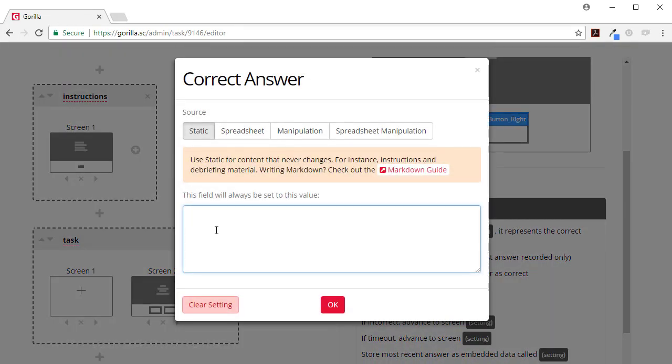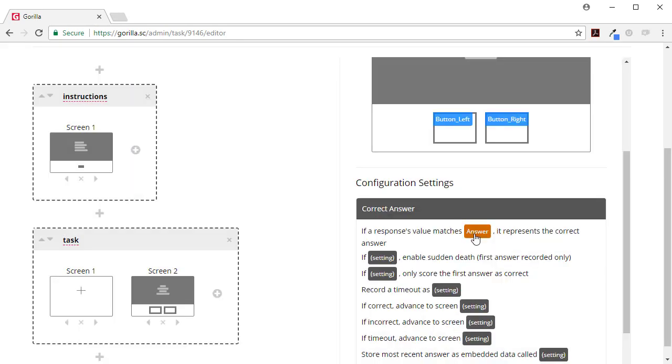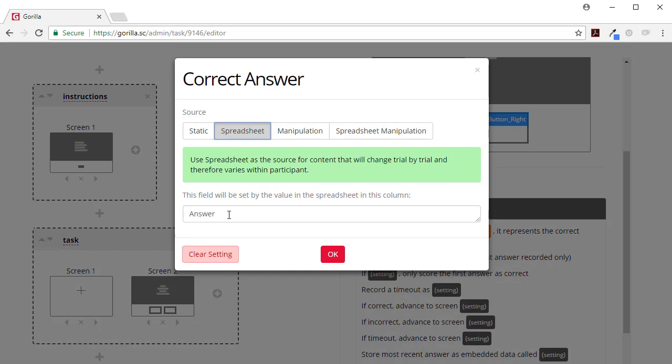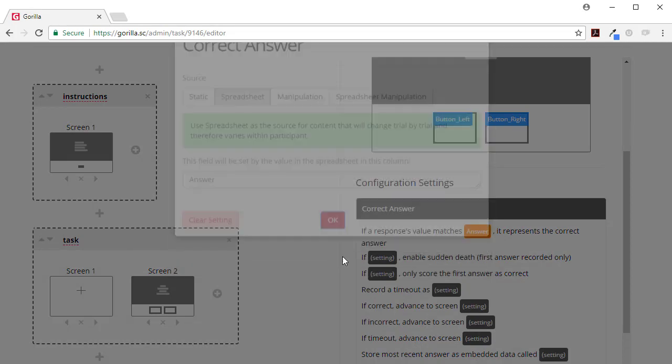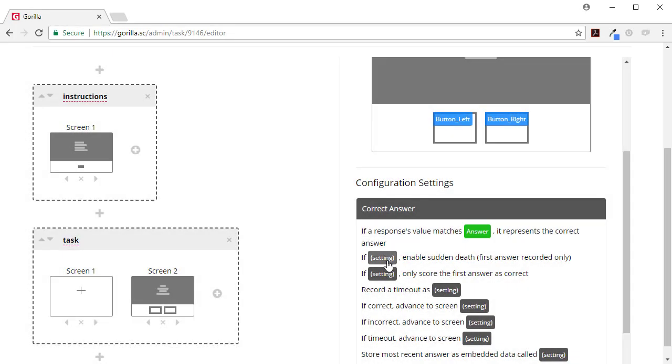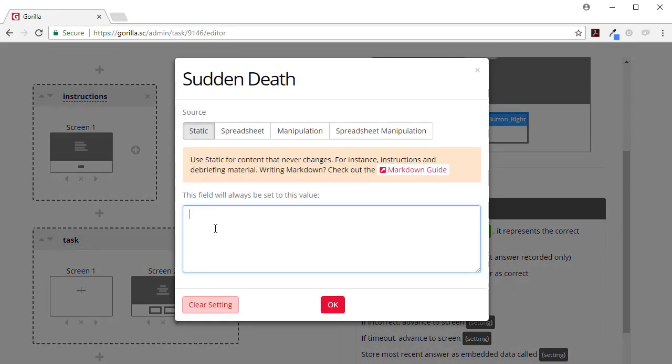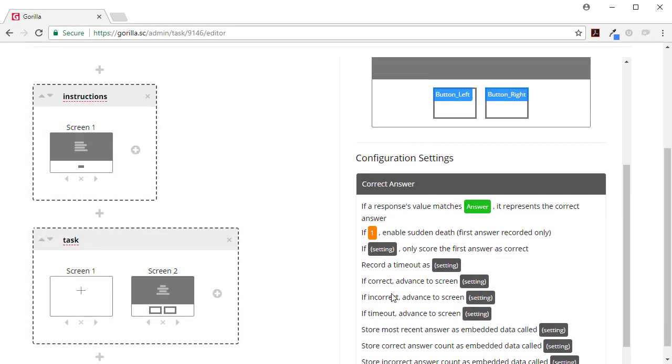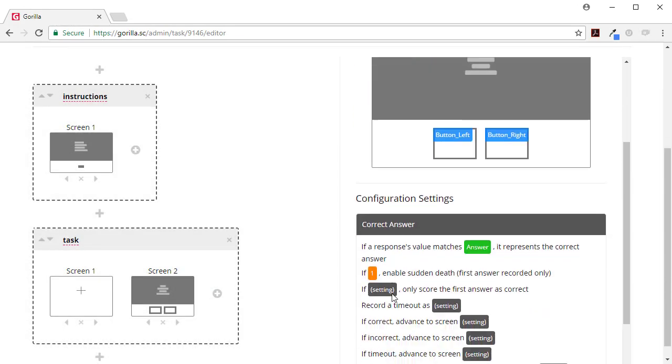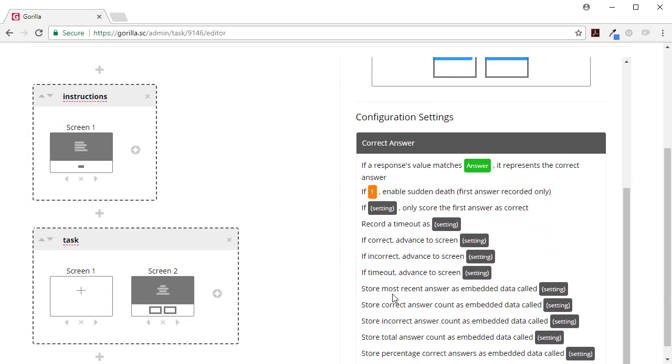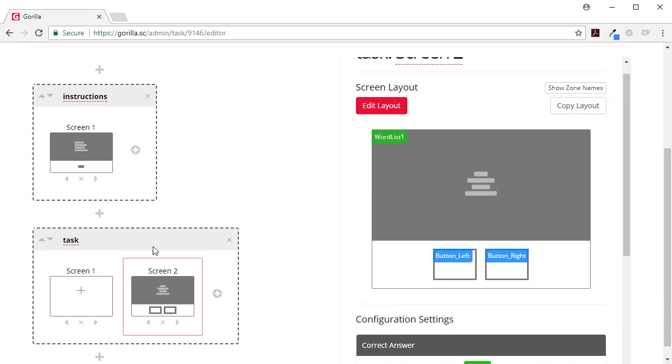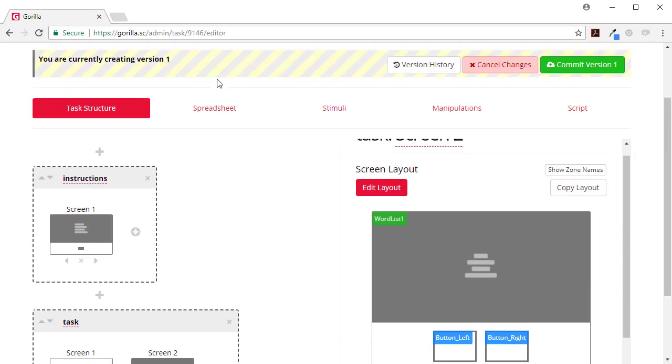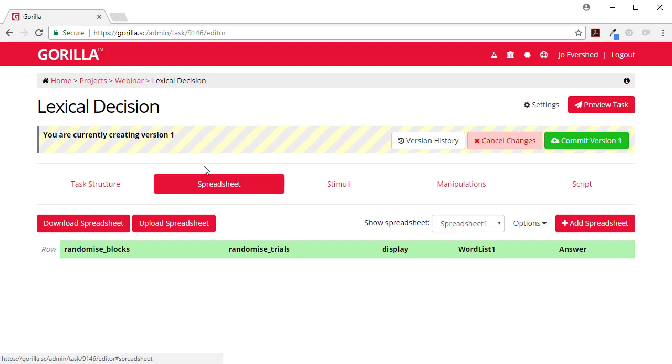Let's set this up as well. Answer, and this is going to come from the spreadsheet, so each on each trial is going to be different. So this is going to come from the spreadsheet. We only want the first response, and that will do. So that's the task structure finished.